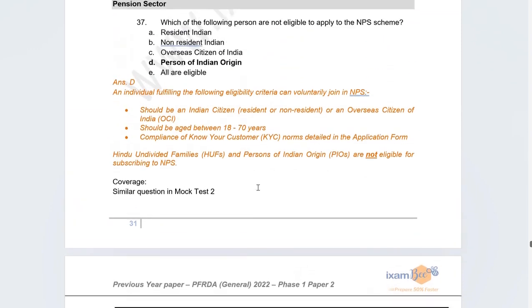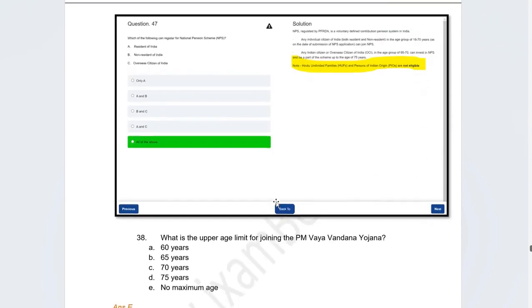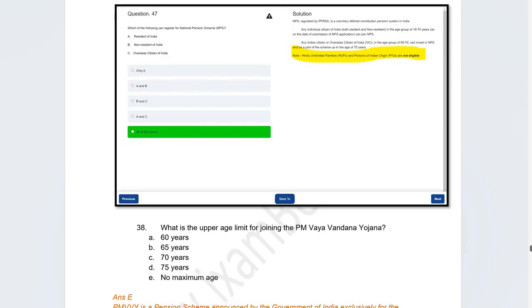The first pension question: which of the following are NOT eligible to apply for the NPS scheme? The correct answer is Persons of Indian Origin (PIOs). This is specifically mentioned under the NPS scheme, and a similar question was covered in the course.